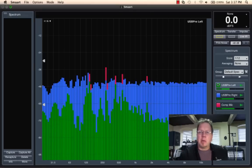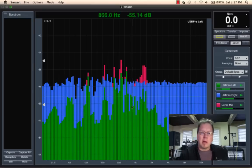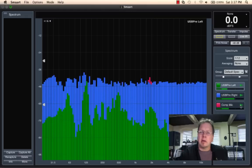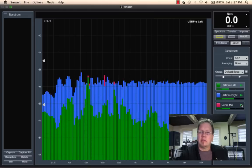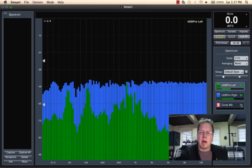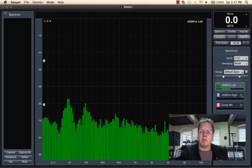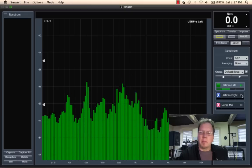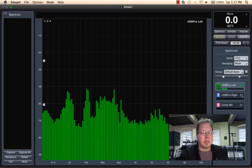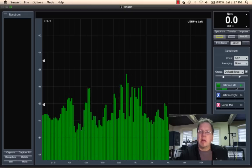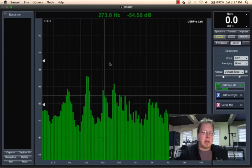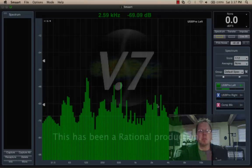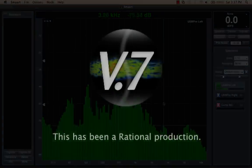And we can see that we've got our three measurement engines running here. Now I can turn off or pause my comp mic. I can turn off or pause my USB pre-right, which is the console out. And now I'm looking at just a single measurement here in the front.